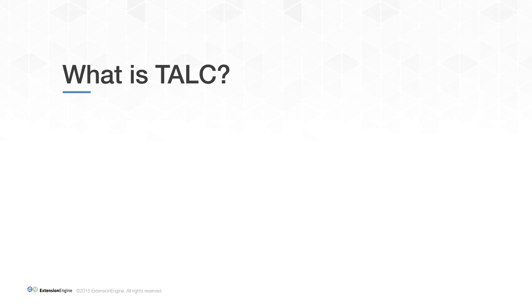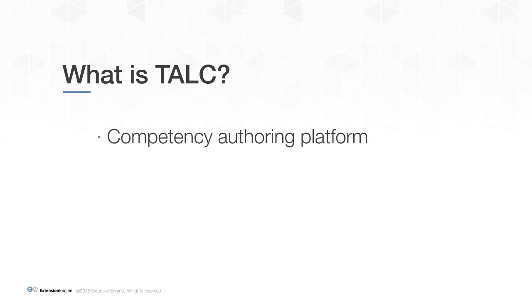In short, TALC is a tool designed to facilitate the creation of a competency map, which is one of the initial challenges of creating a CBE program. It's an open source project that we hope makes a significant contribution and moves the CBE field forward.